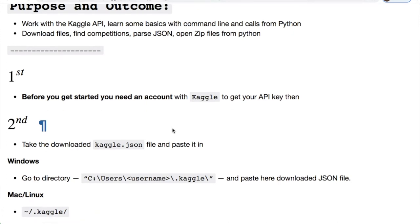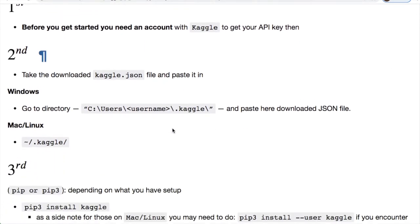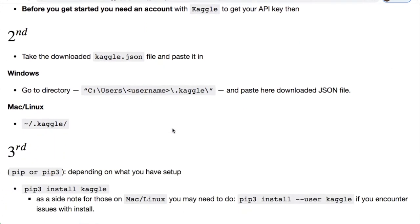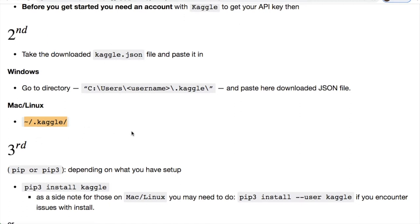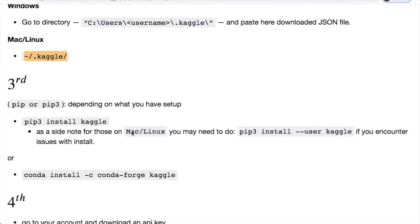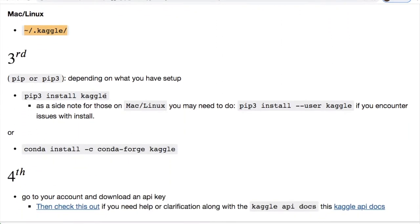The next thing you're gonna want to do is create a folder that will store this file. It'll look like this if you're using Windows or this if you're using Linux or Mac. After you move that file into there you need to do an install for Kaggle with pip.